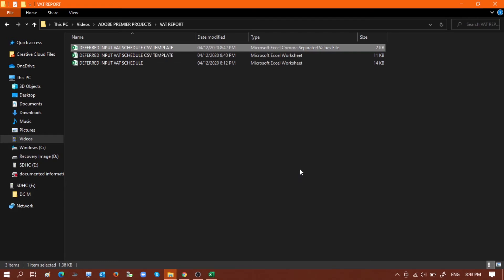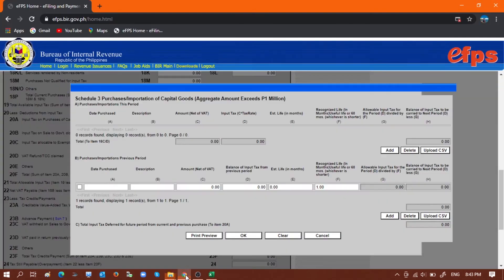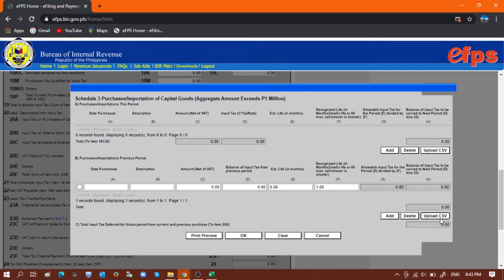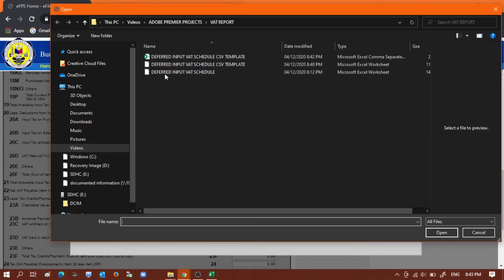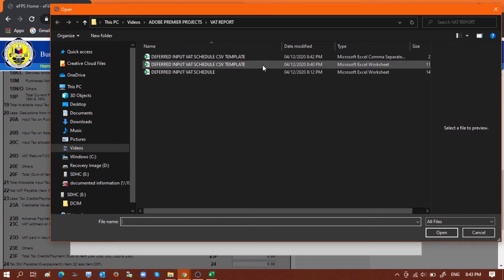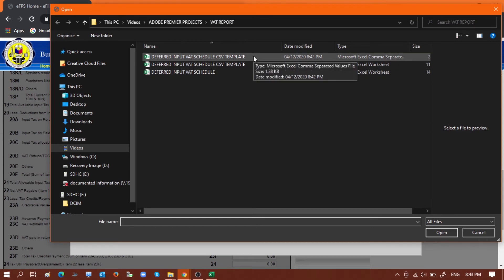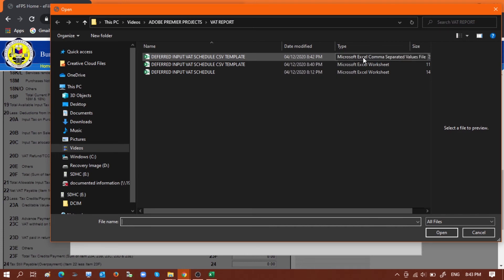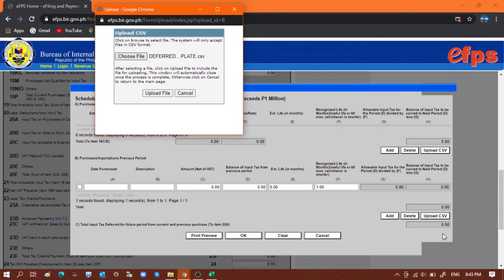And now that we have already created the CSV file for uploading, we can now go back to the BIR eFPS and upload the file. So just click Upload CSV, Choose File, and this is the file that we are loading. Make sure it's the CSV. Click Open.